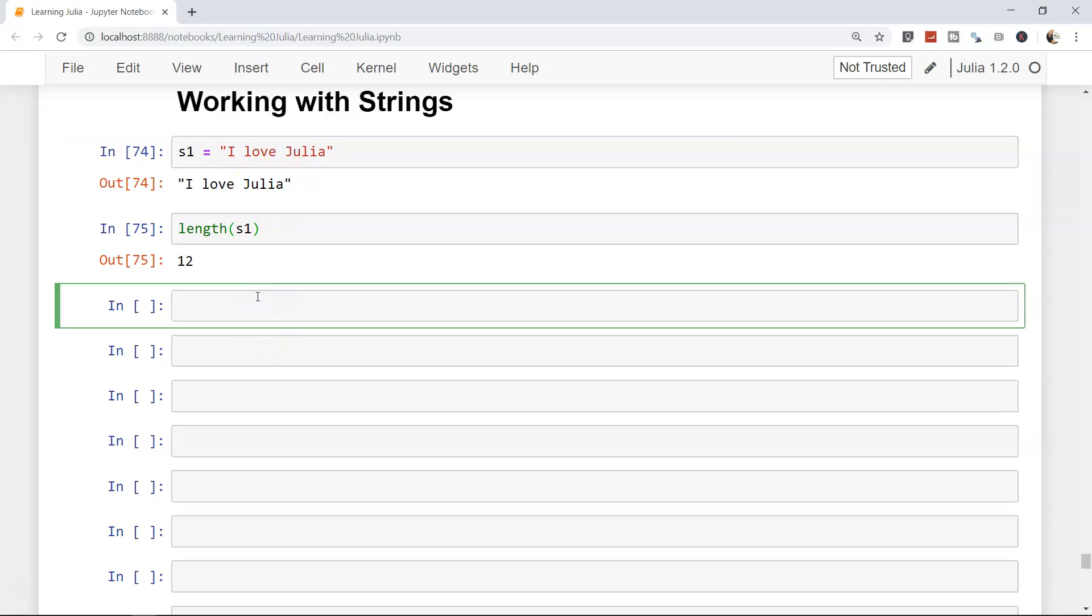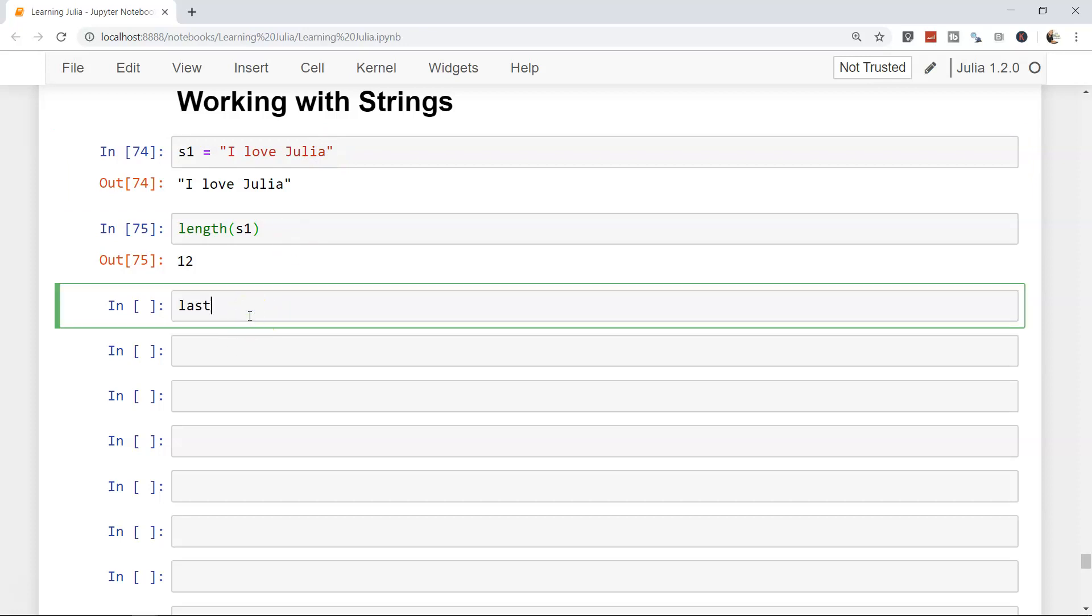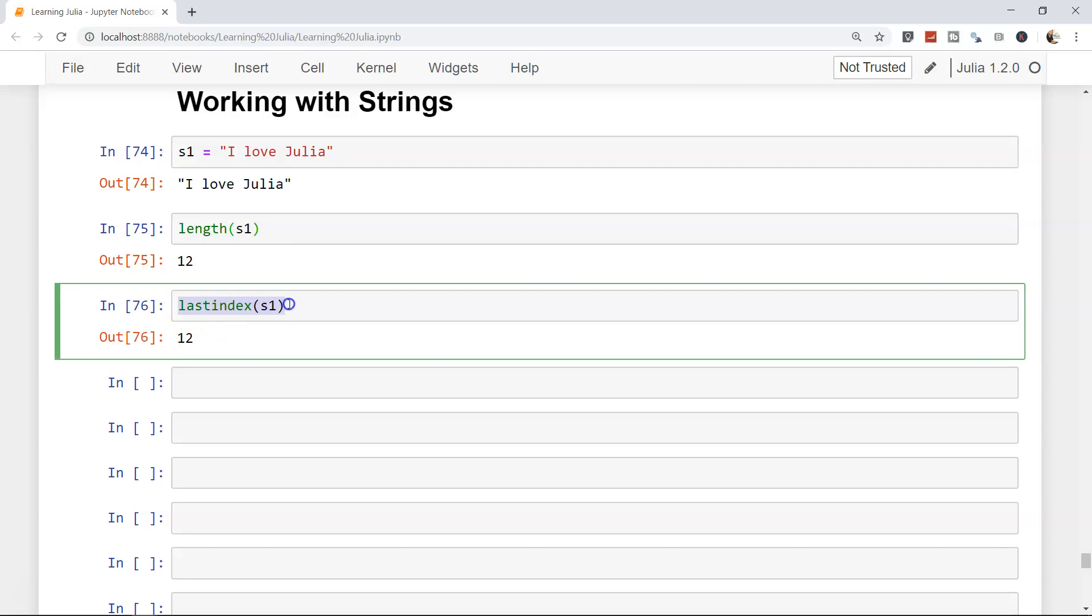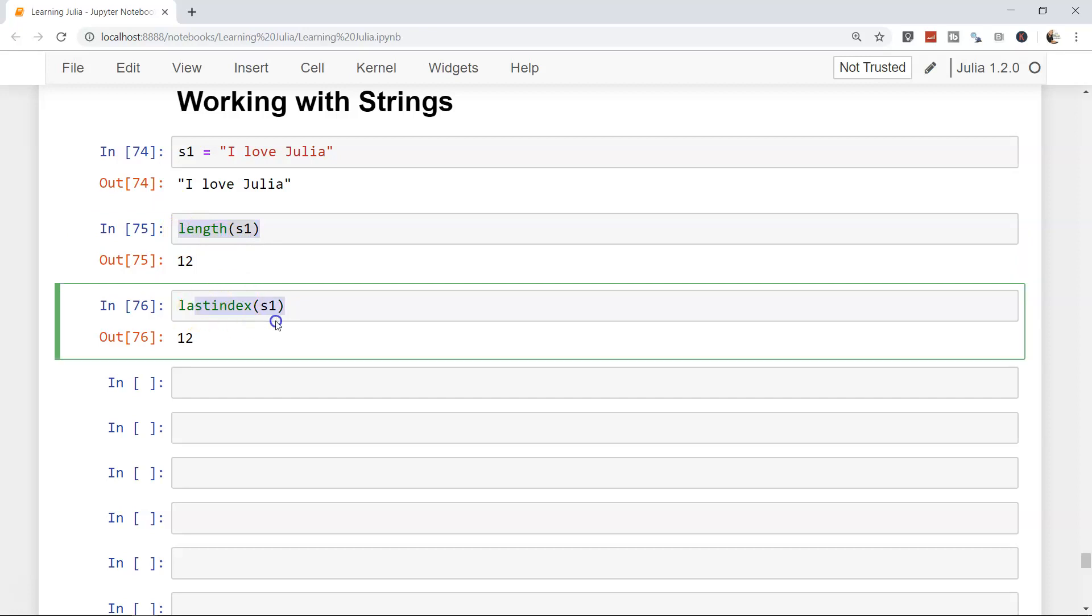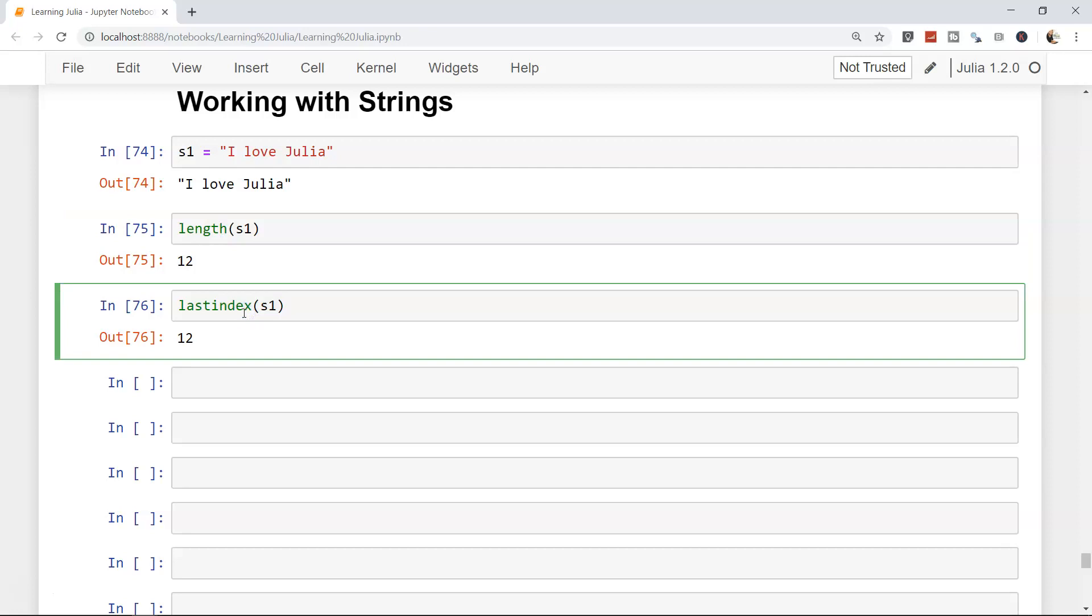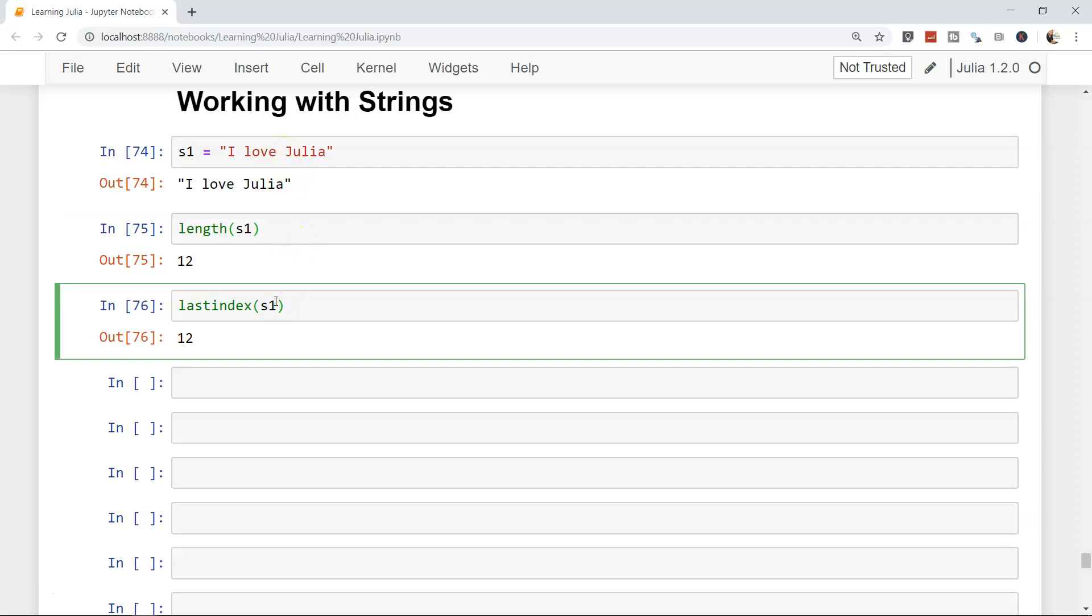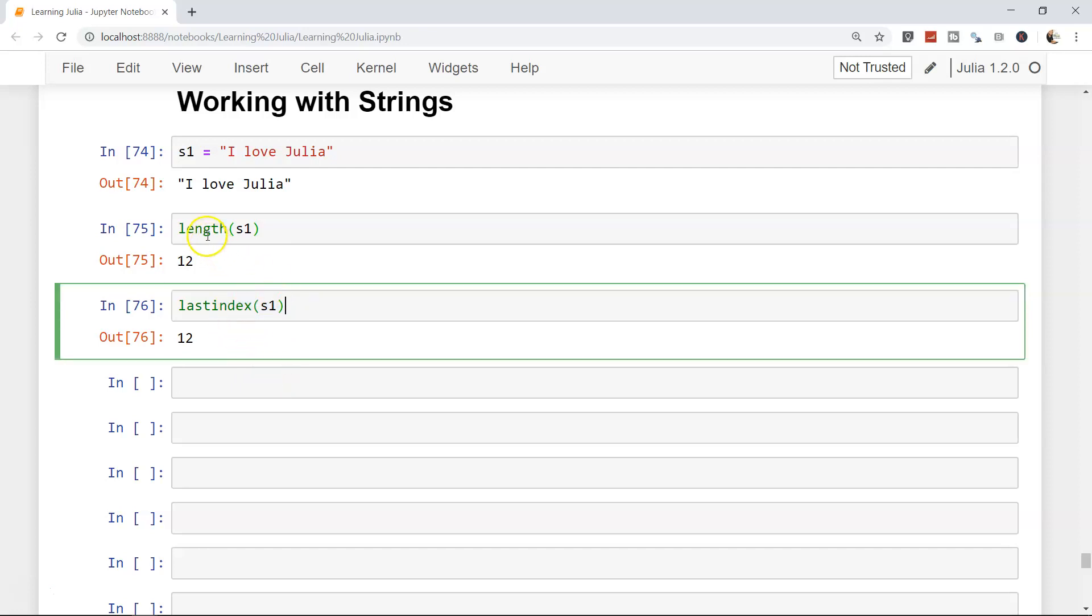After this, if you want to identify the last character, you have last_index, then s1, which is also 12. I recommend that if you want to identify the length of the string, use last_index and not length. The reason is it's performing less computation compared to this particular function. It just looks at where the last character is and accordingly gives you the output, so it's much more efficient.